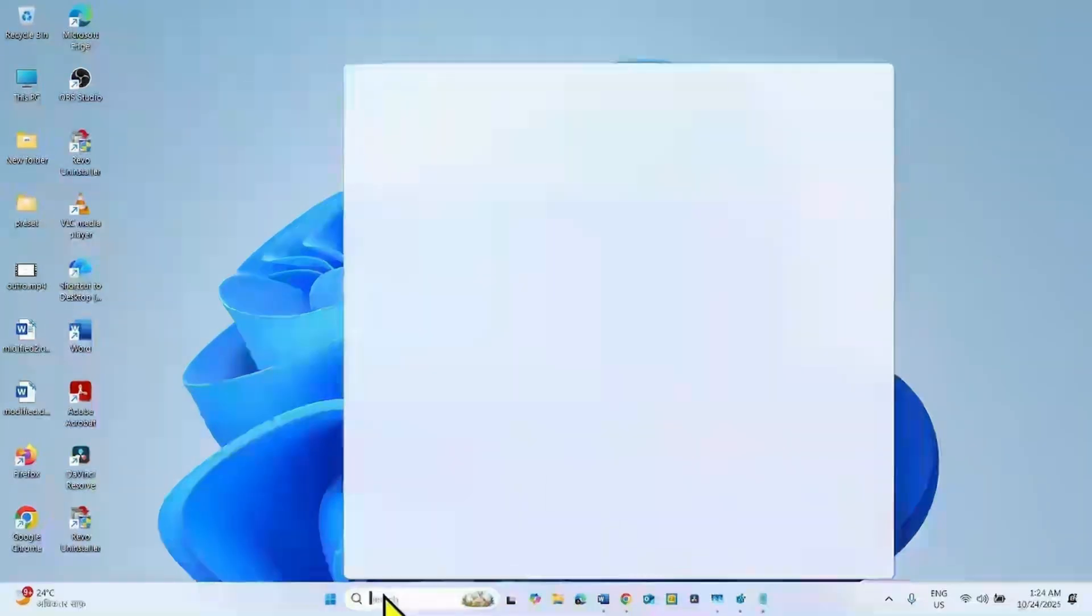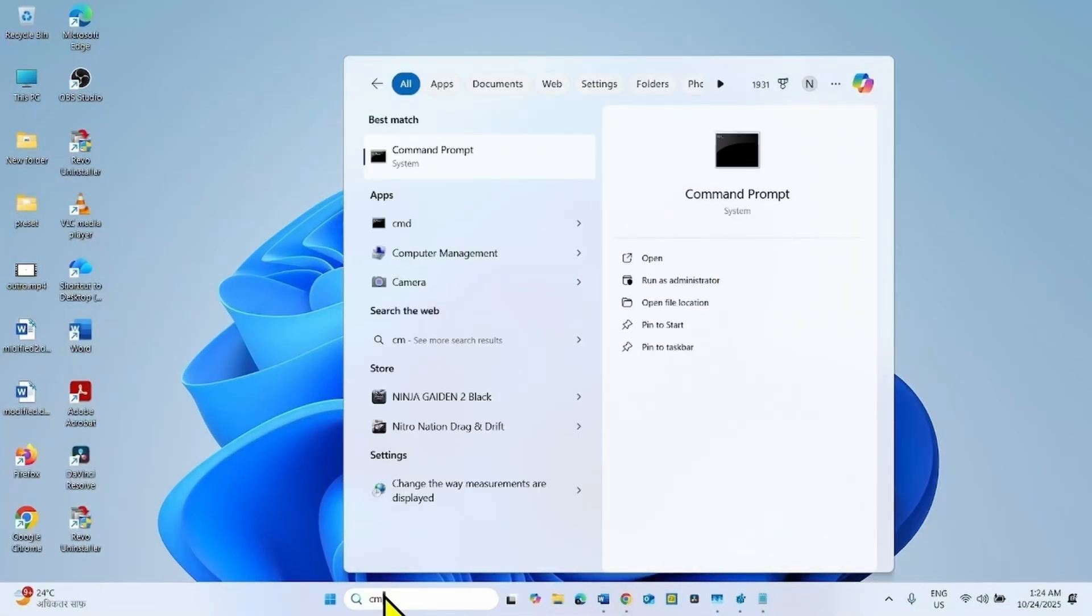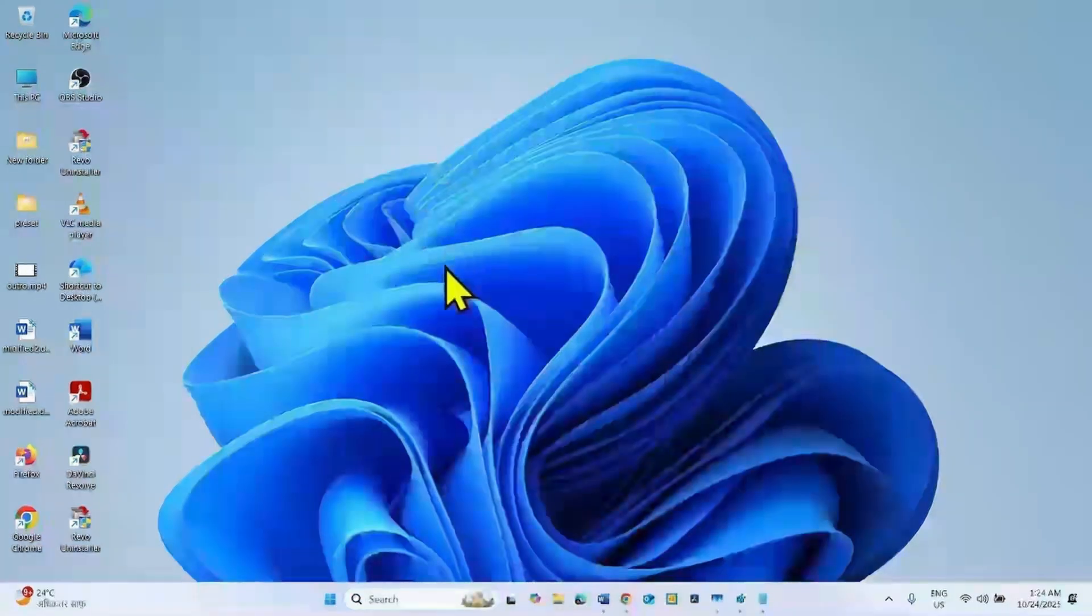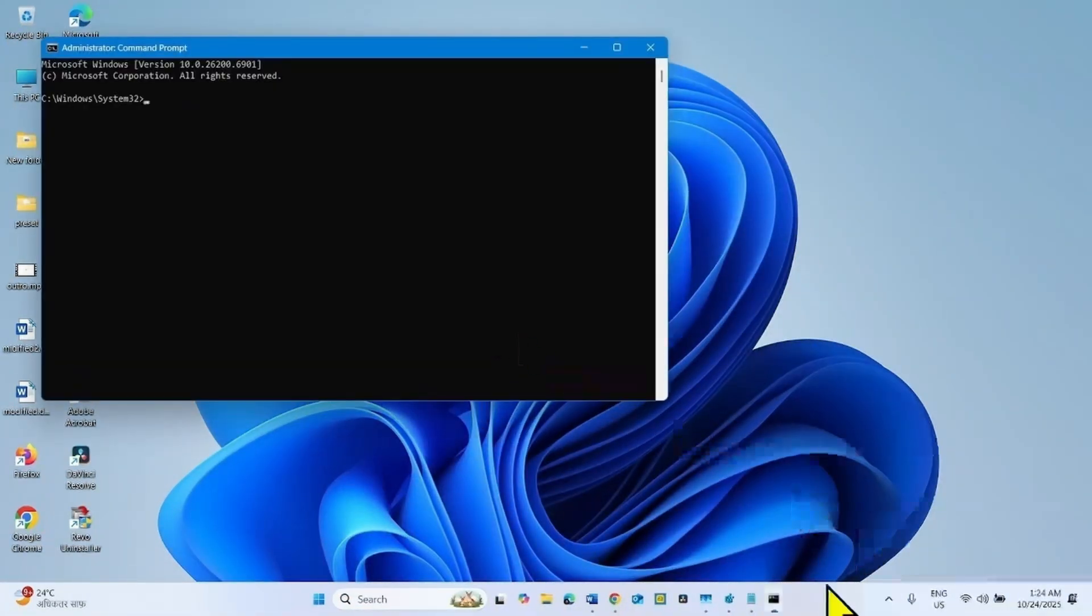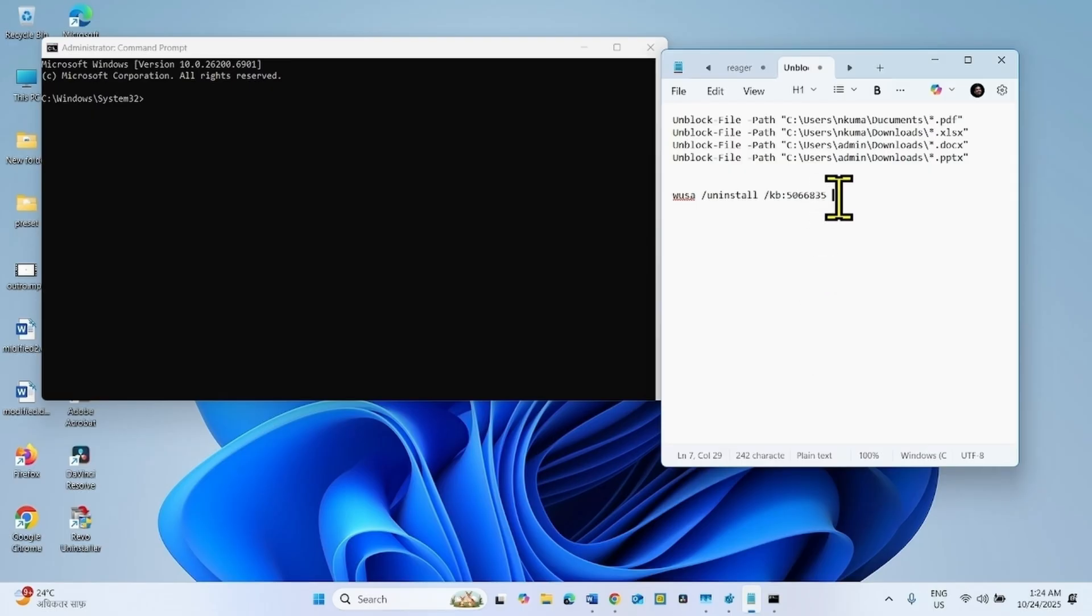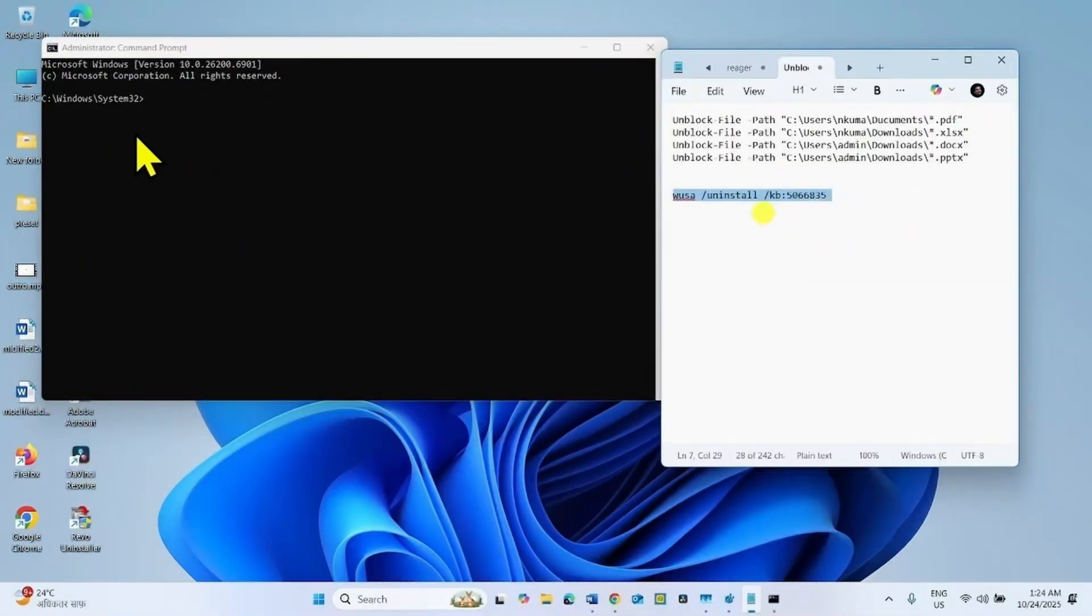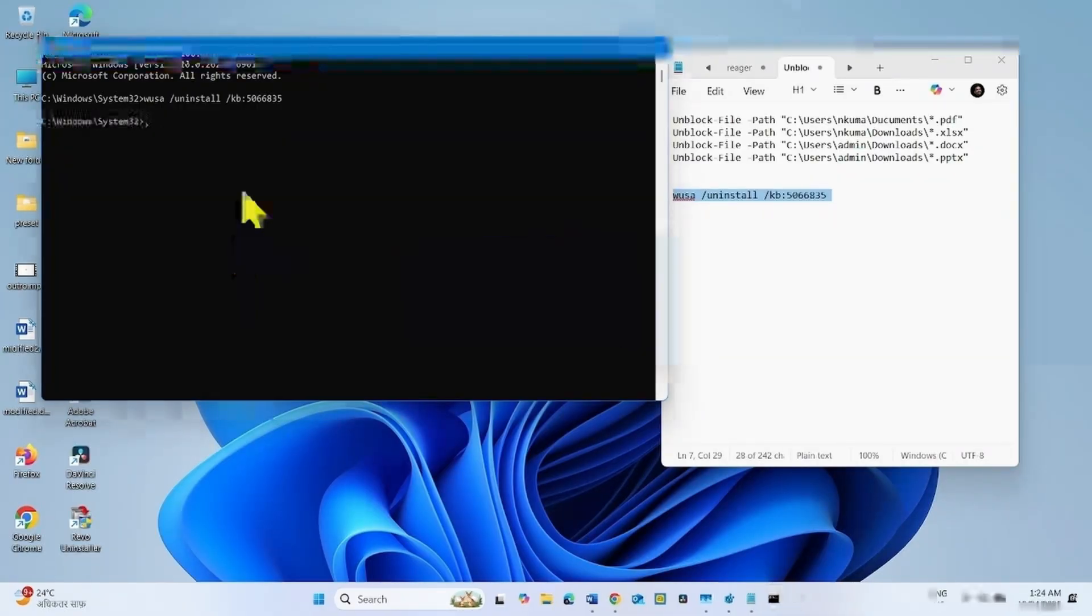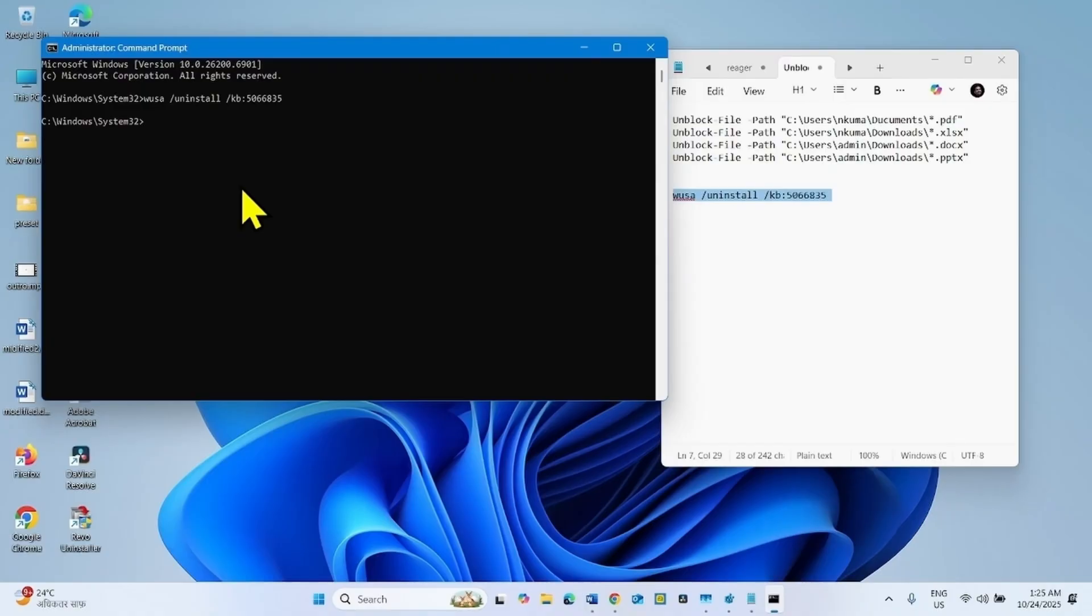For this, click on search, type CMD, right-click on command prompt, and select run as administrator. Go to the video description and copy this command from there. Paste into the command prompt and hit enter. Follow the on-screen instructions to uninstall update.